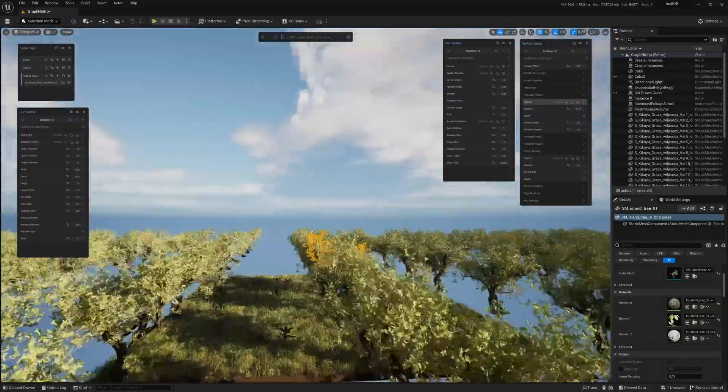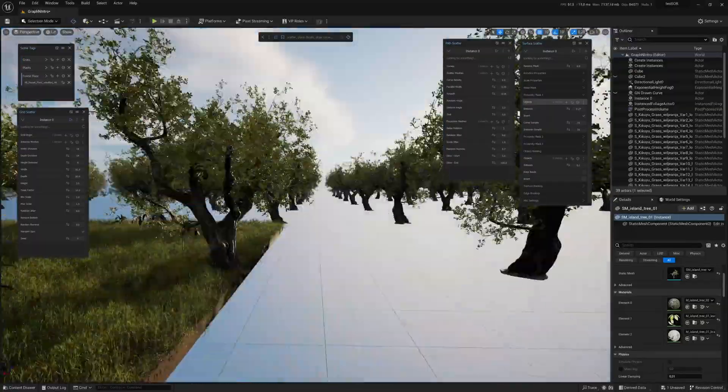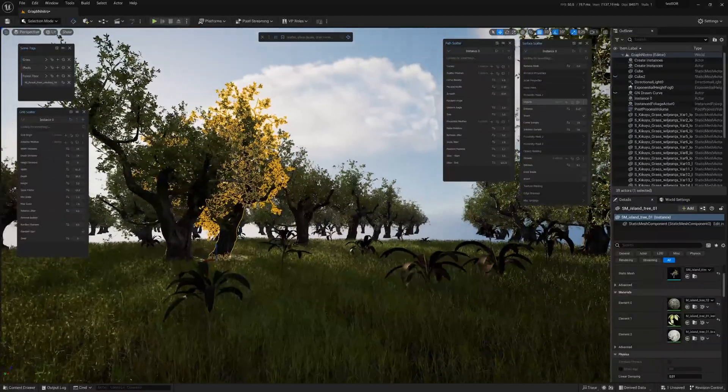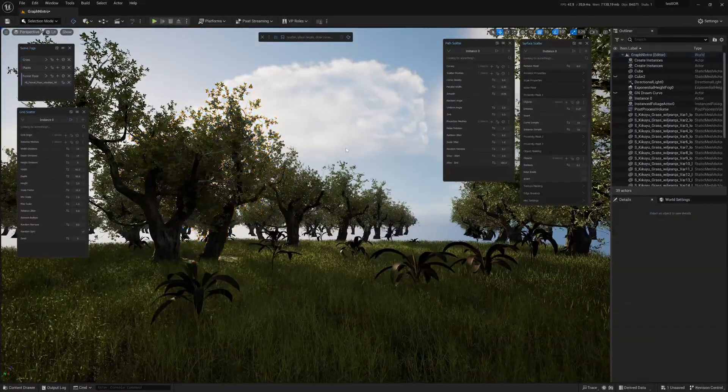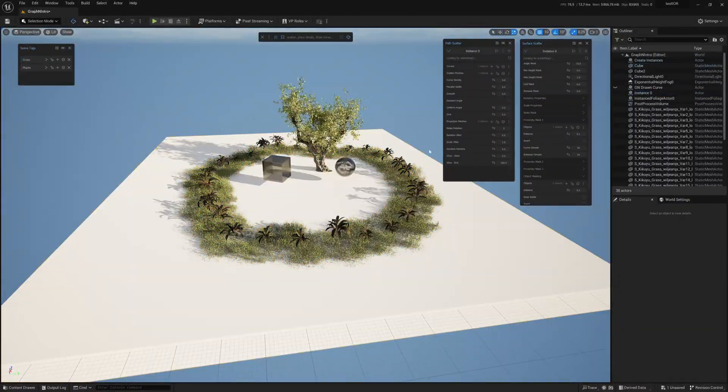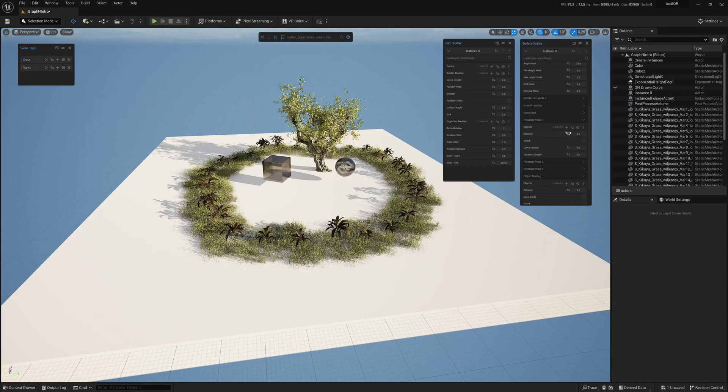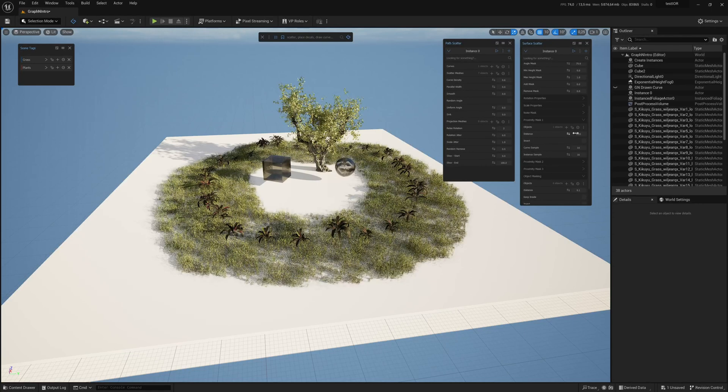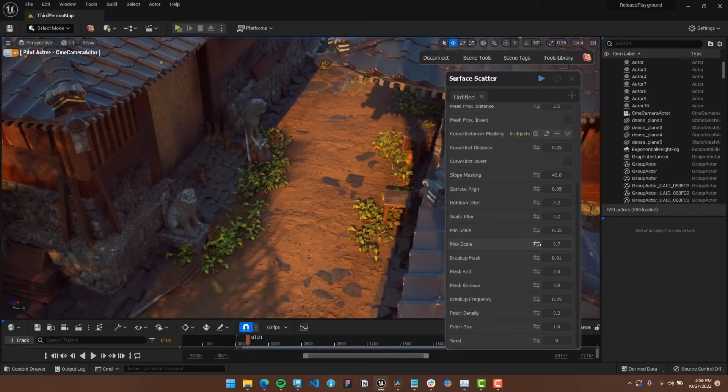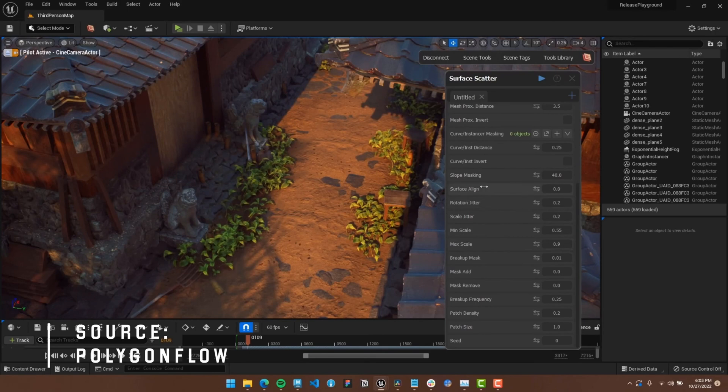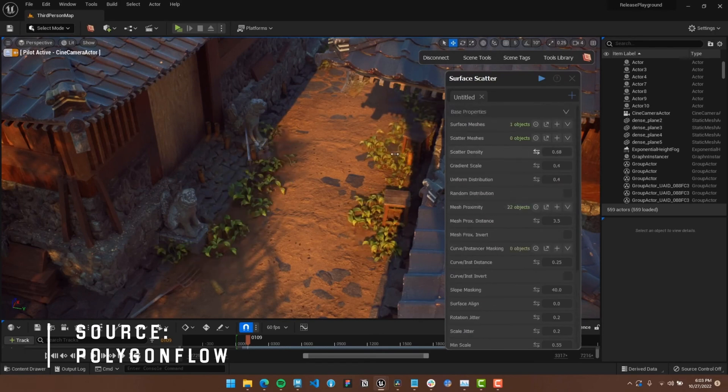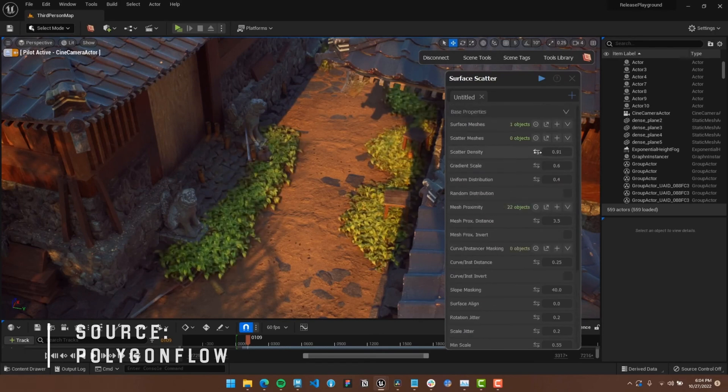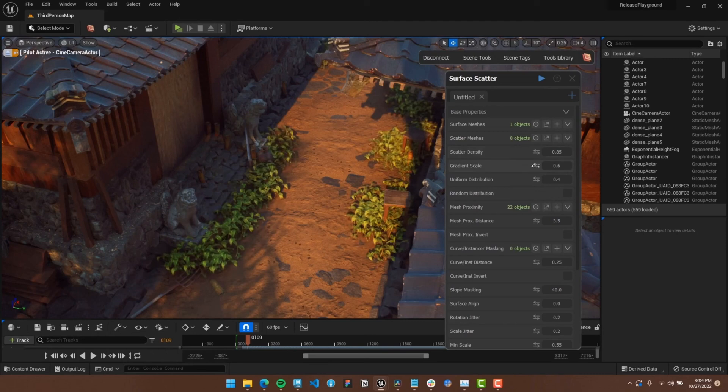The team at Polygon Flow reached out to me to let me try their product for free. After trying out the IA Scatter plugin and the new PCG system, I was interested in seeing what this tool could offer. They don't expect anything from this video and won't see it before it's published. They just wanted me to give it a try so this is completely independent.